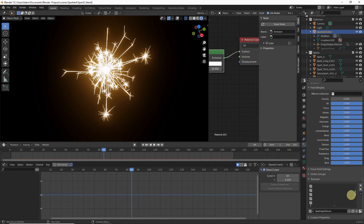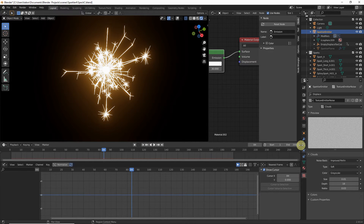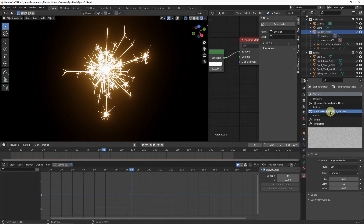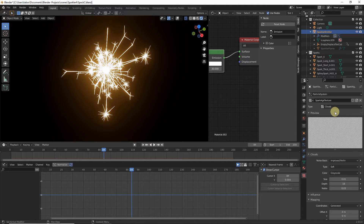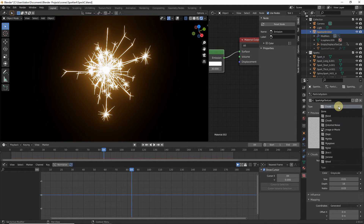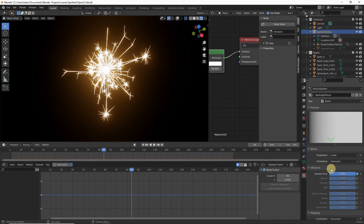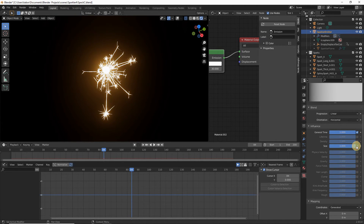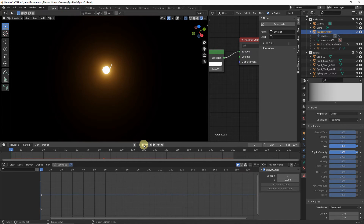We want this texture to influence velocity and size. Head to Texture Properties and change from the displace texture to our particle system texture. Set the texture type to Blend, head to the Influence section, enable Size and Velocity, and disable the general Time influence.